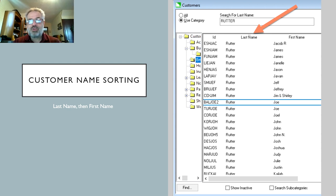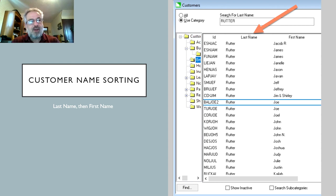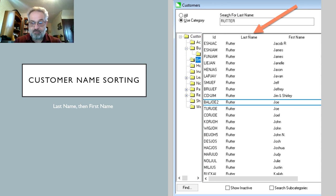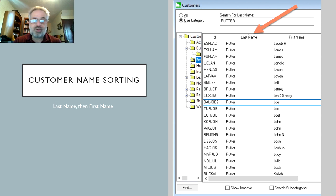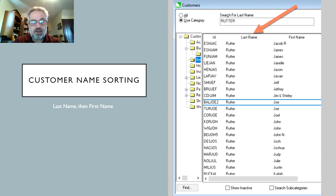Finally, we have customer name sorting, which is of great use for companies that serve a geographical area with common last names. For example, if you type 'Rudder' in your customer search list, previously in versions before 8.4 all those first names would be randomly sorted, making it difficult to find the right person. Now in 8.4, when you sort on last name, EBMS will also sort secondarily on first name.